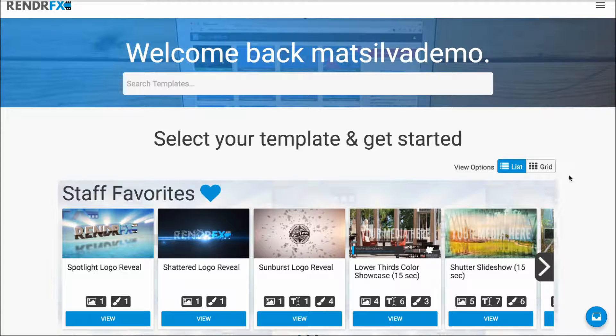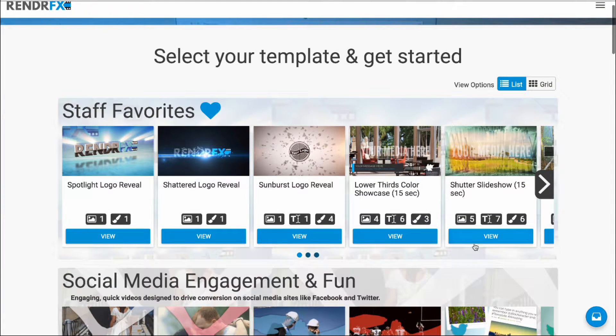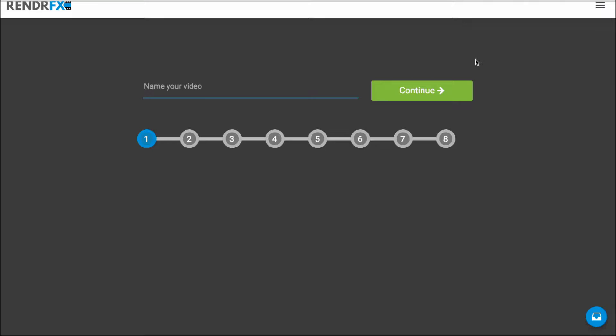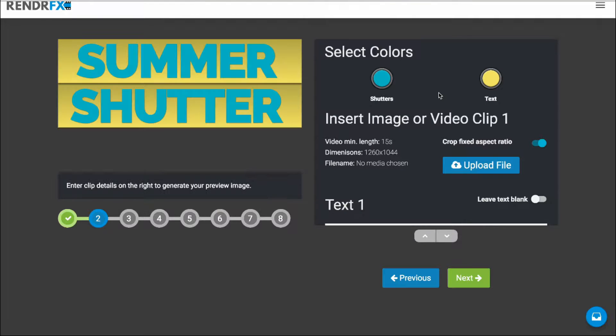So I'm going to jump right in. I'm going to select the Shutter Slideshow, which is a slideshow template. Click on Start Creating Video and I'm just going to go ahead and give it a name. I'm going to click on Continue.